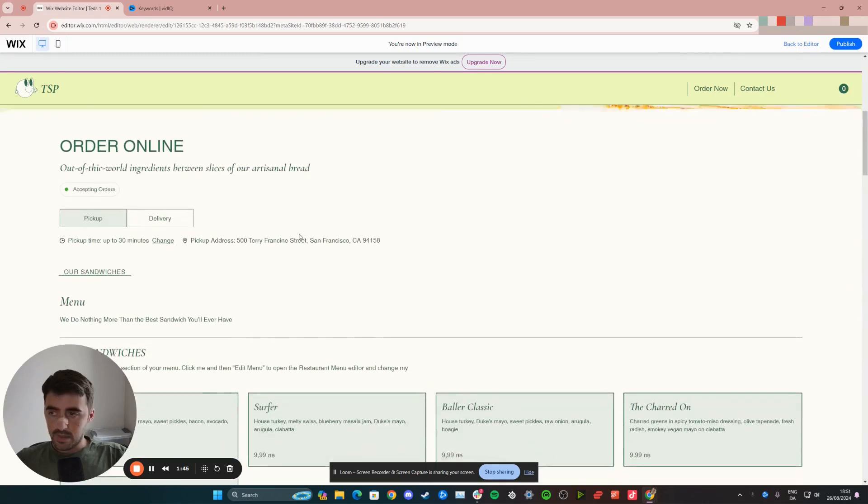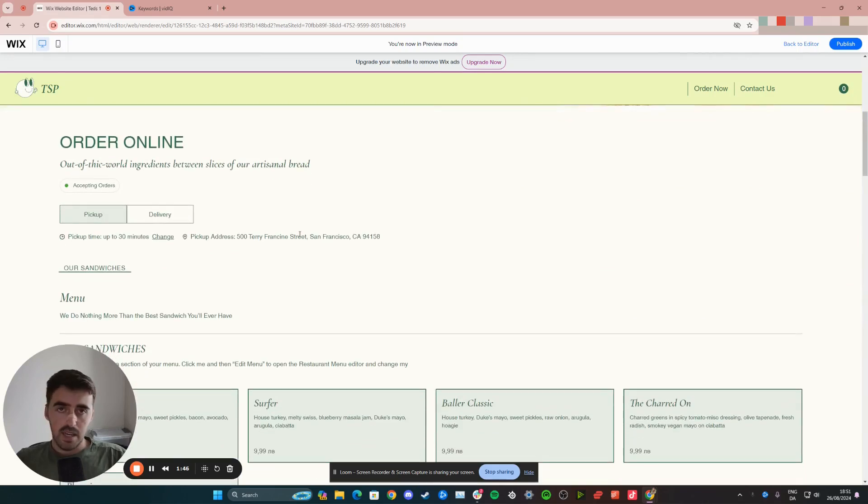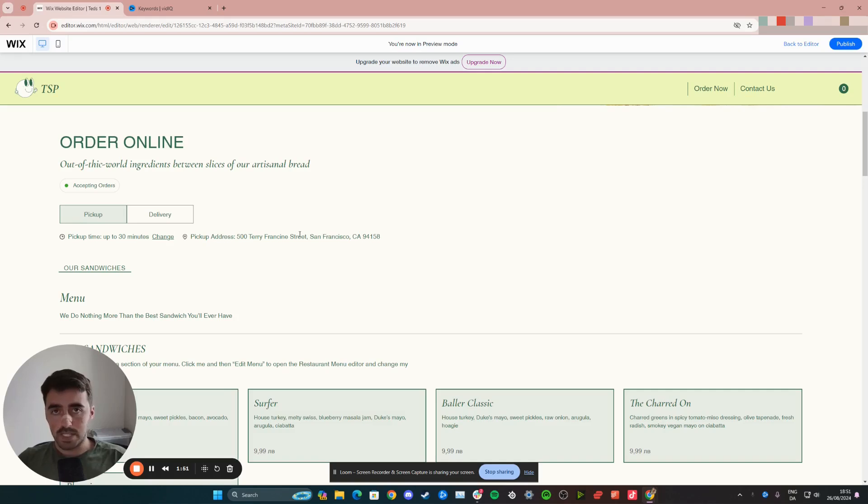So let's click it. And as you can see, it's as easy as that. That's how to make a button take you to a specific part of the page on Wix.